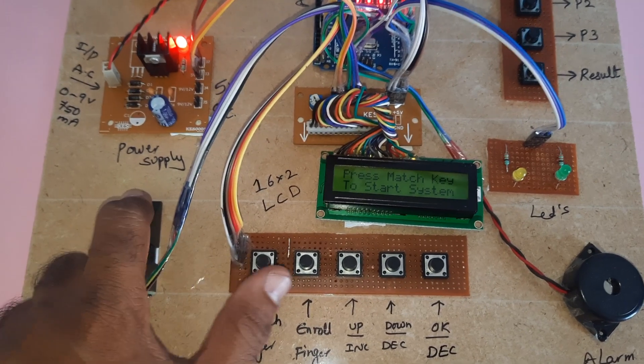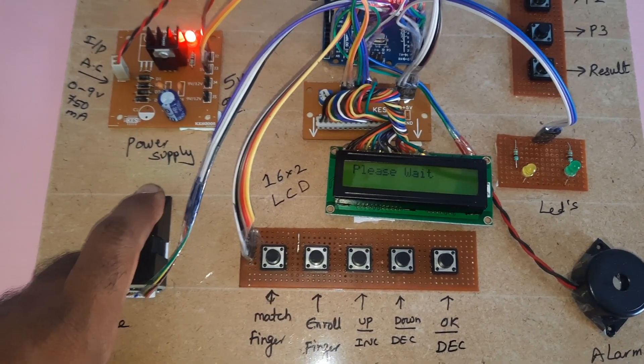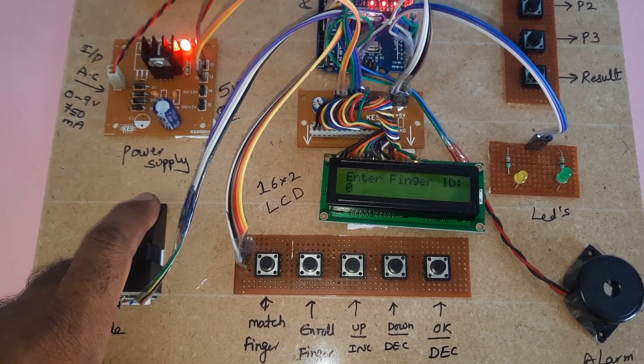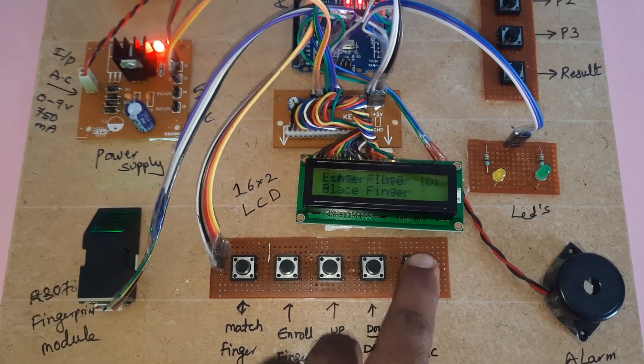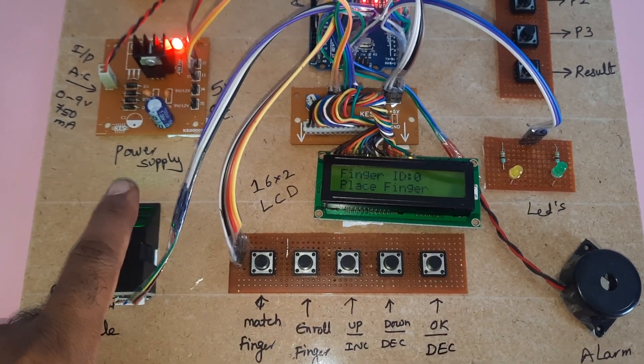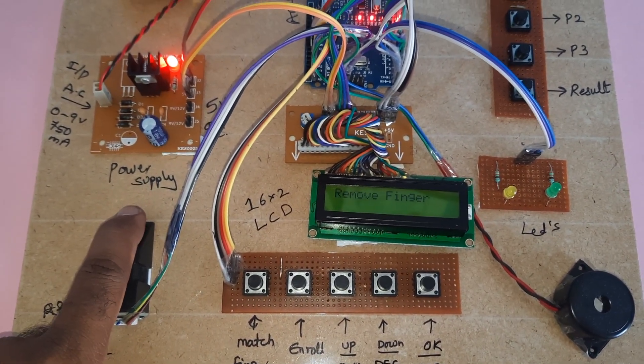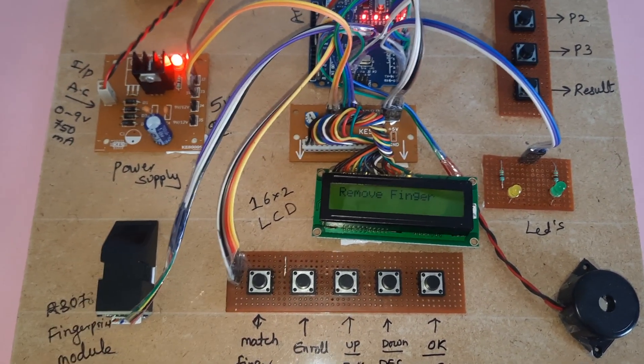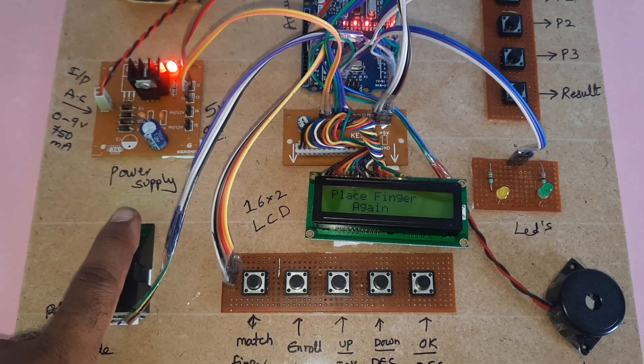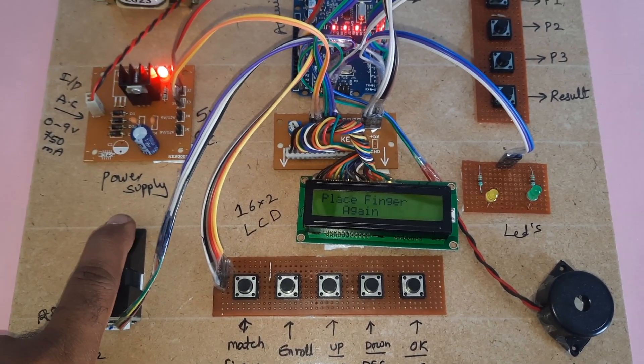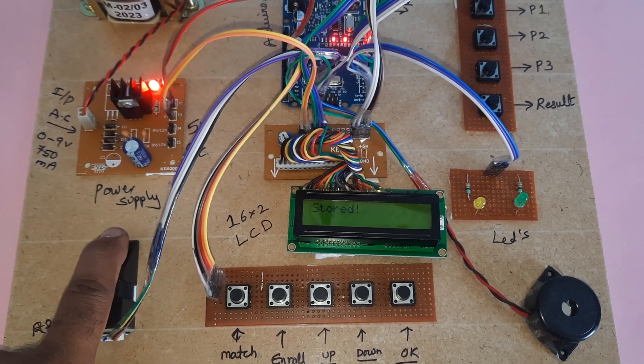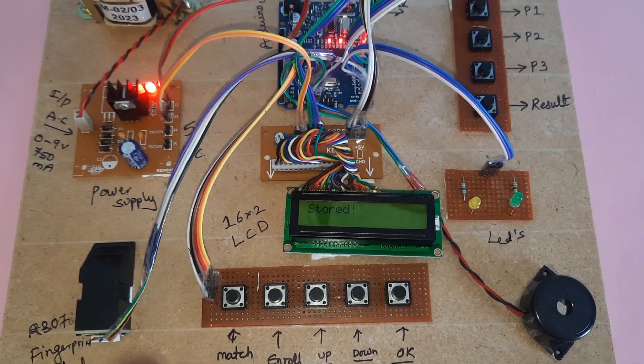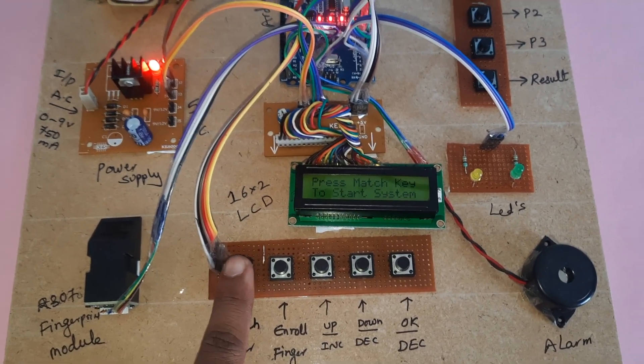Press the enroll finger button. Image taken, remove finger. Image taken, please press the finger again. Finger is stored. OK, go to match finger.